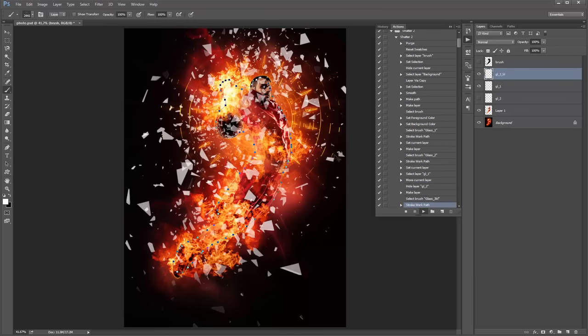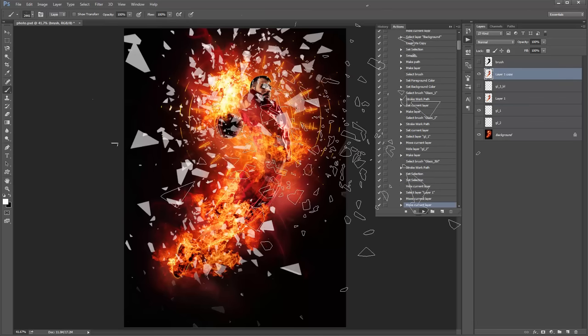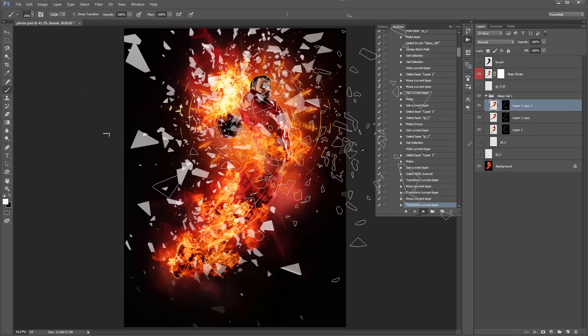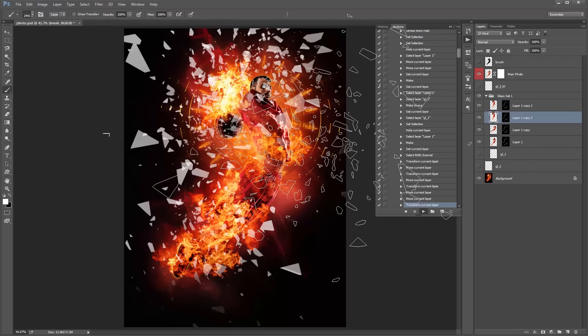You can see the action is starting to break everything apart.